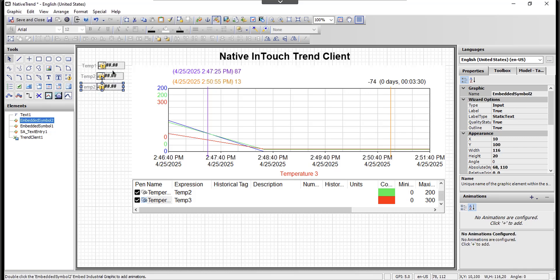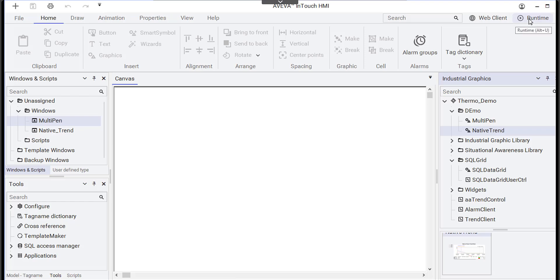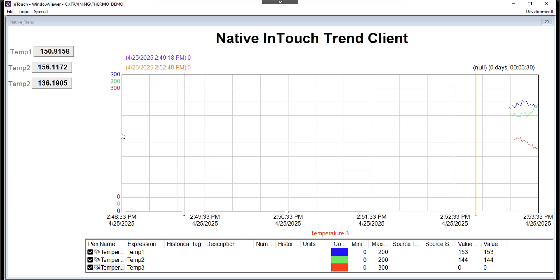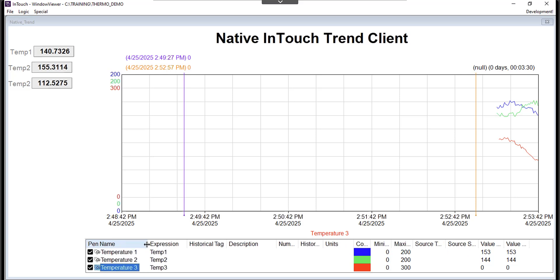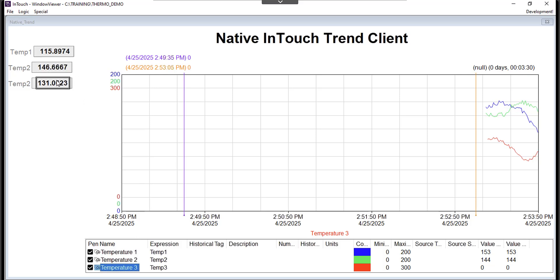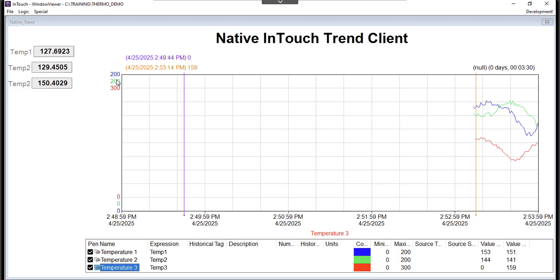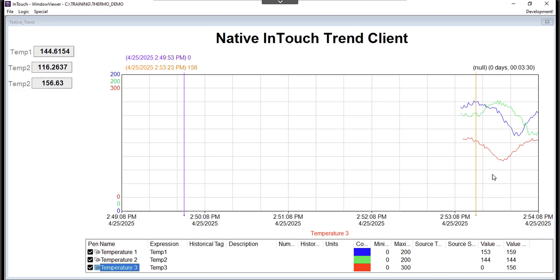I added three text points here — situation awareness text graphics — that simply read the values to confirm we're getting the same values shown on the trend. I'll save and close, then go to runtime. Opening the native trend window, you can see the three temperature tags configured in the trend client, with scales according to the configuration I set.